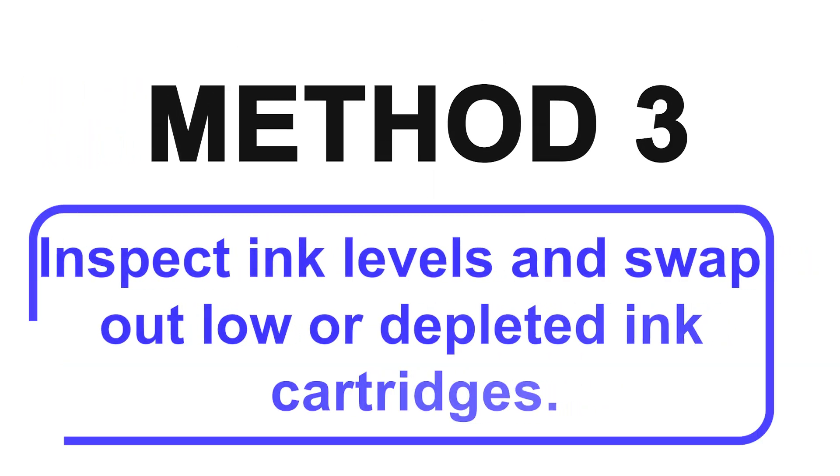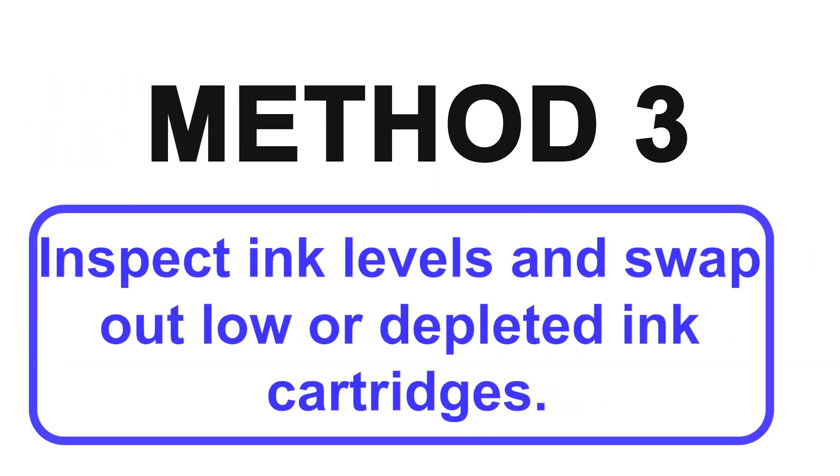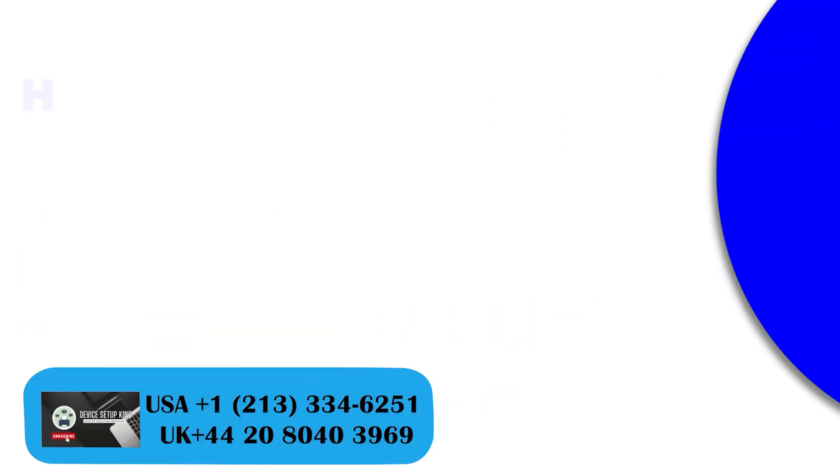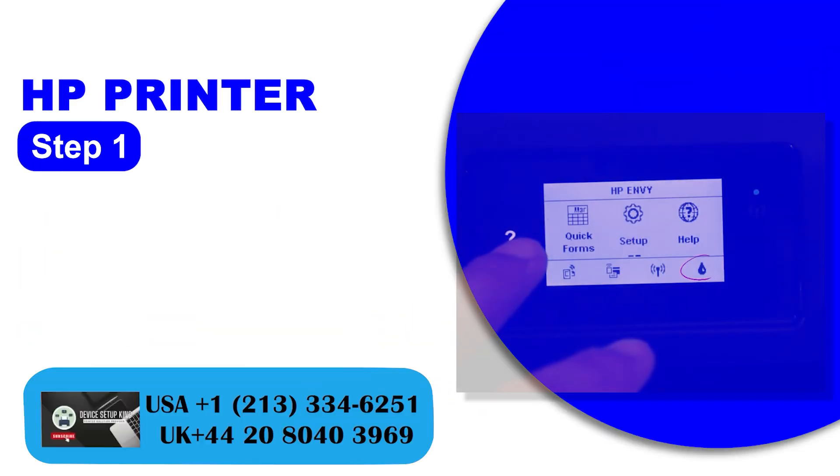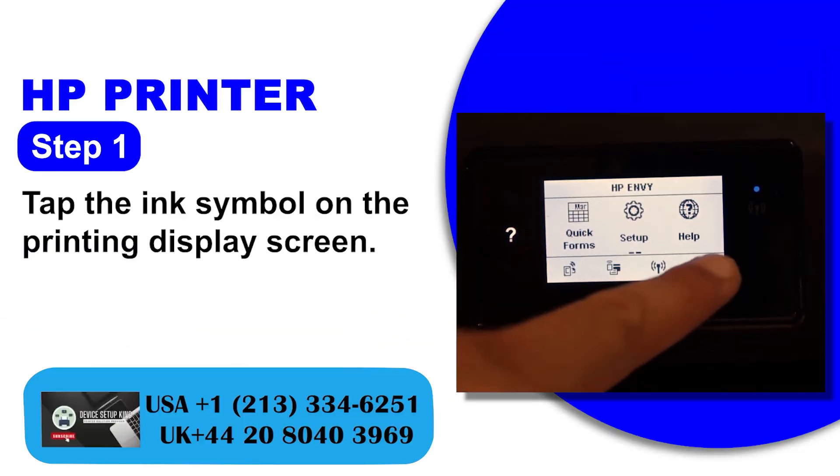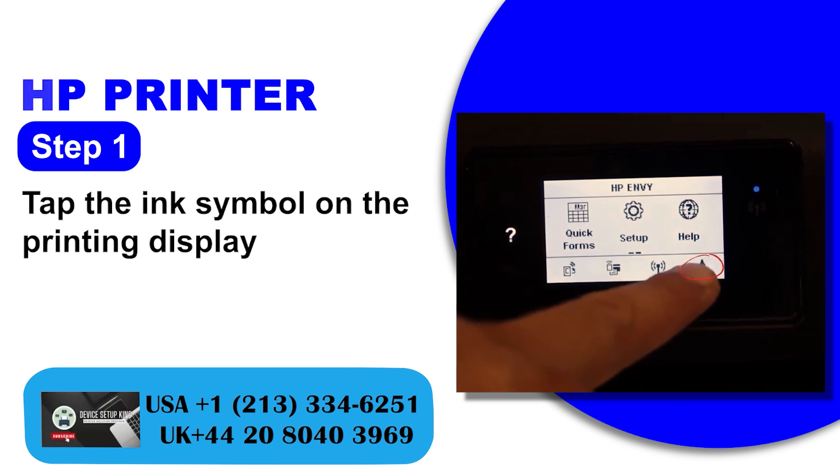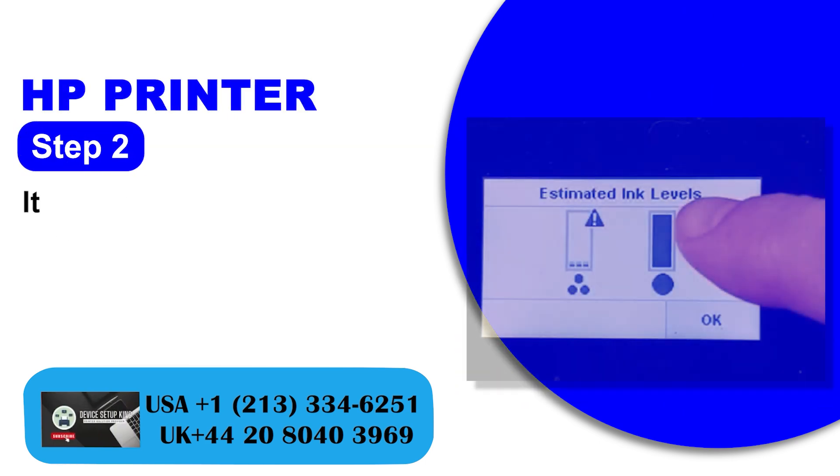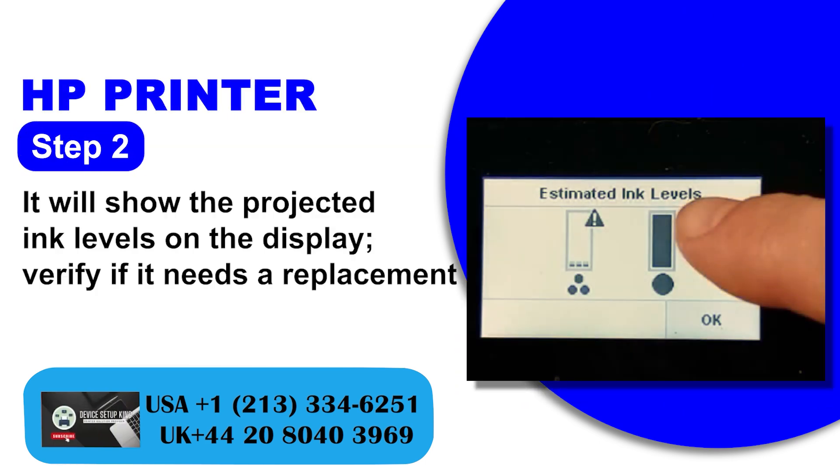Method 3: Inspect ink levels and swap out low or depleted ink cartridges. Step 1: Tap the ink symbol on the printing display screen. Step 2: It will show the projected ink levels on the display.